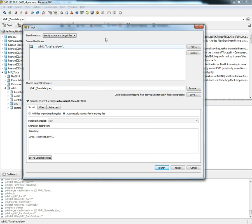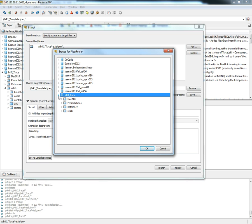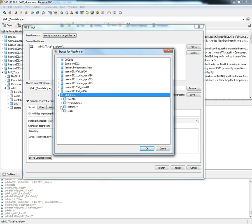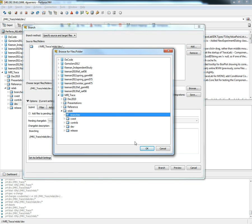Once we have the dialog open we're going to select the destination folder which is going to be located once again in the TraceLab Depot. So we're going to select the branches folder.